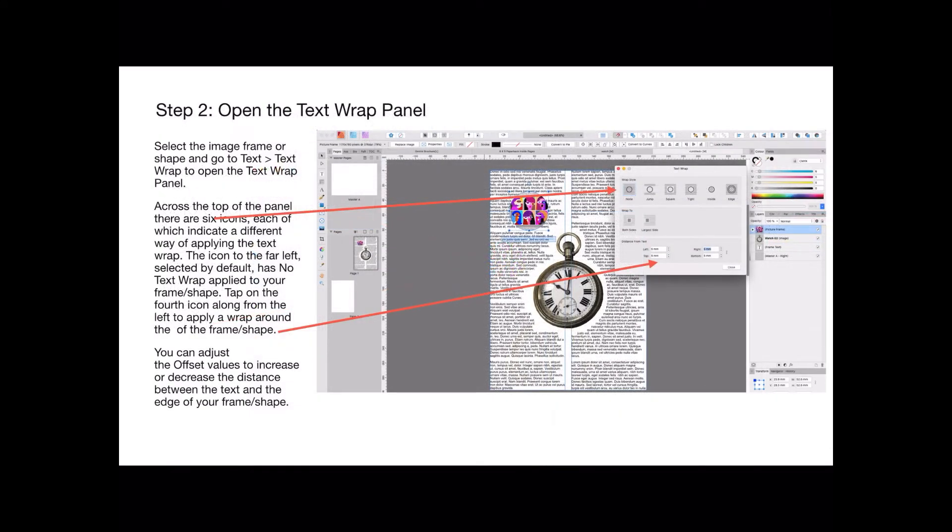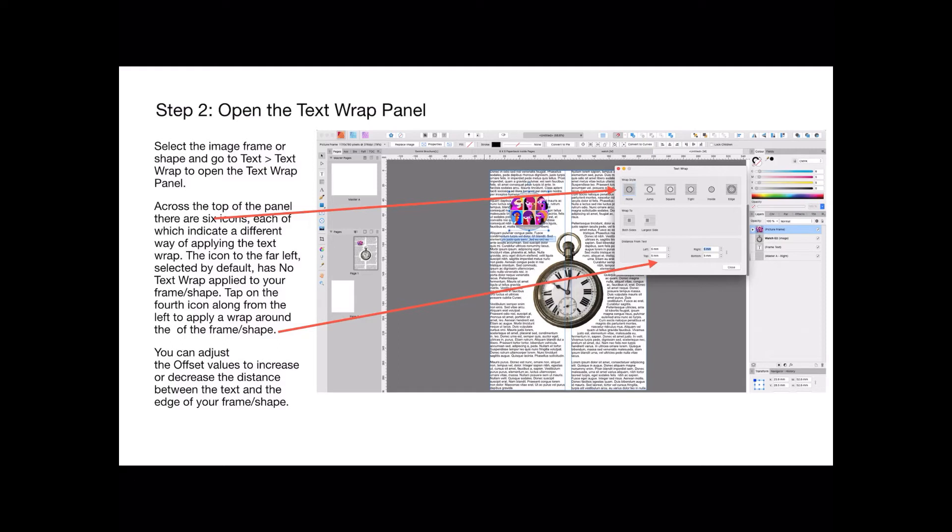You could use nearly any shape. Select the image frame or shape and go to text, text wrap, and open the text wrap panel. Across the top of the panel there are six icons, each of which indicates a different way of applying the text wrap. The default of course is the left hand one. Now we want to tap on the fourth icon along from the left to apply a wrap around the frame shape.